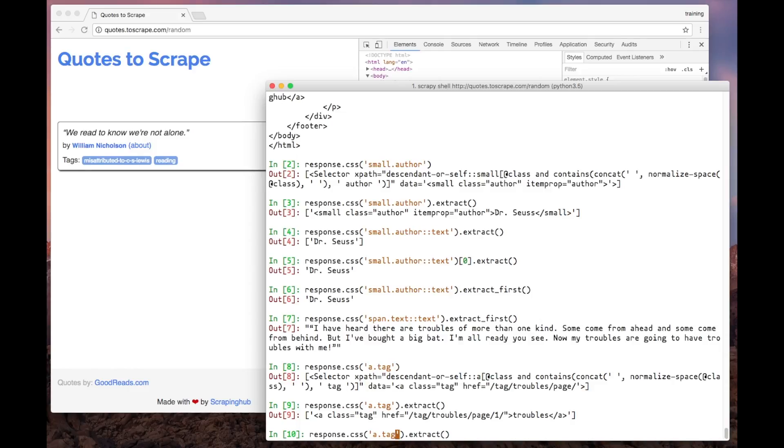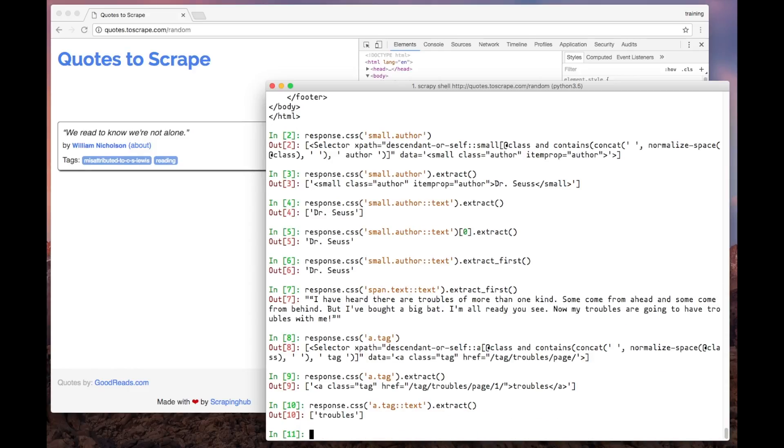We got the actual tags. And now let's get only the text inside the tag. That's it! Here we have the tags for this quote.